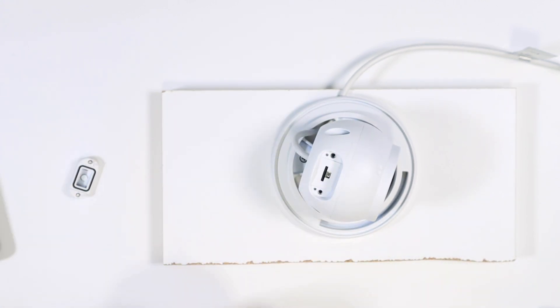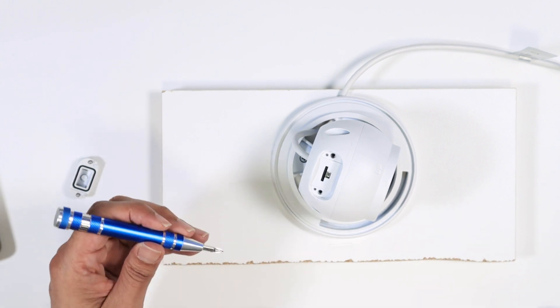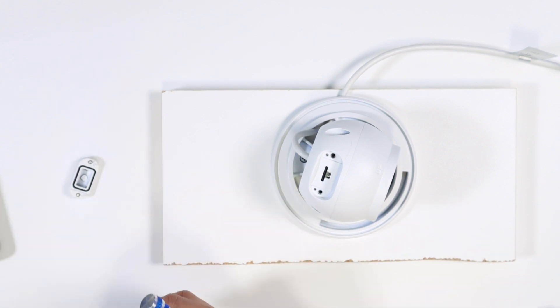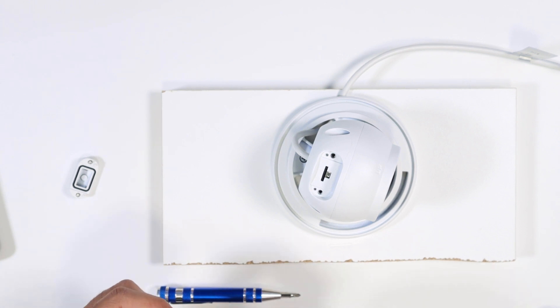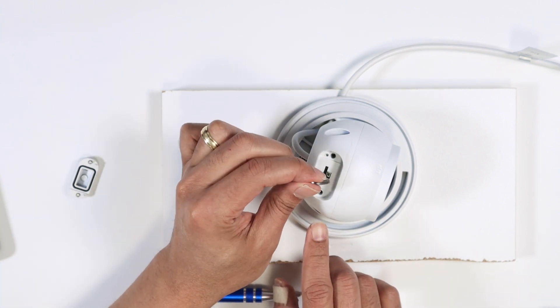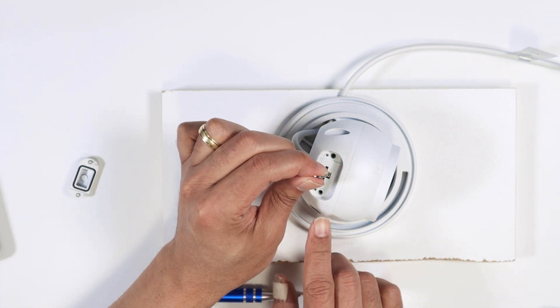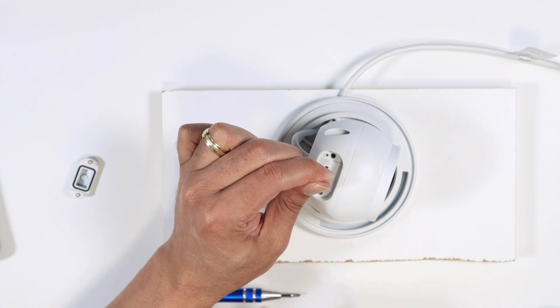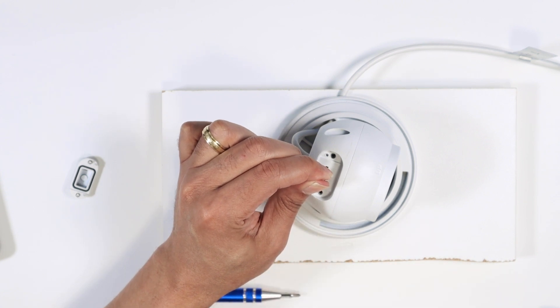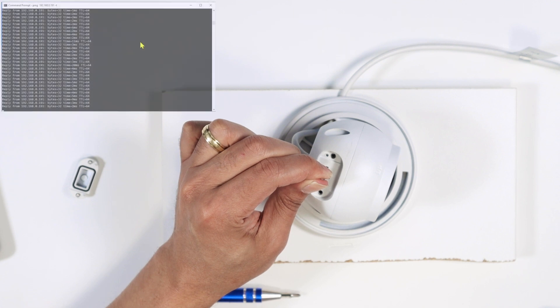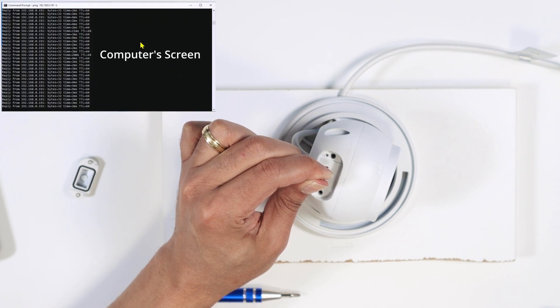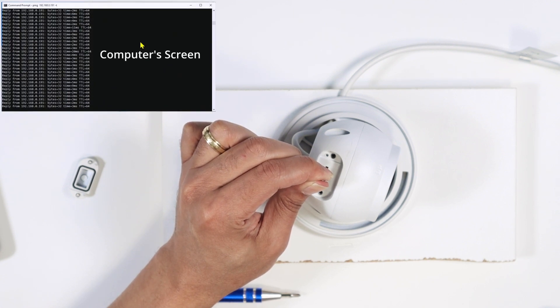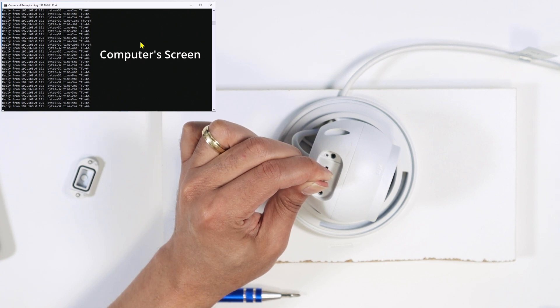Then you have this button here for a reset. So you can press it, let me just use another tool here to press it, which is much better. Let me just press and hold and count to 15. So 1 2 3 4 5 6 7 8 9 10 11 12 13 14 15.